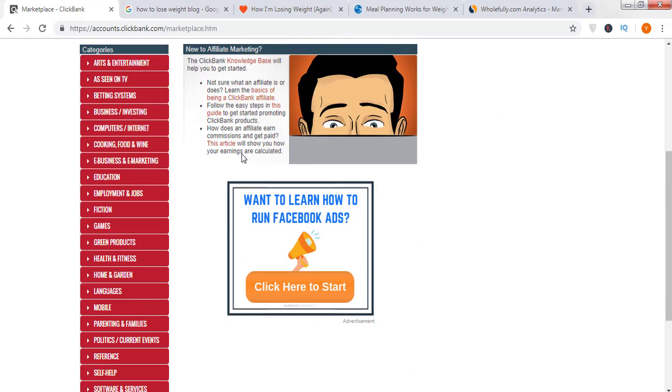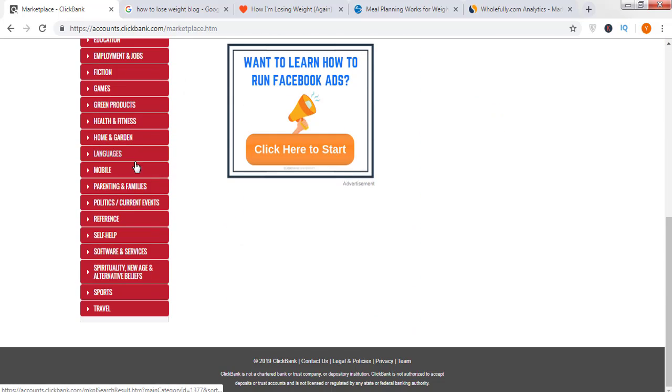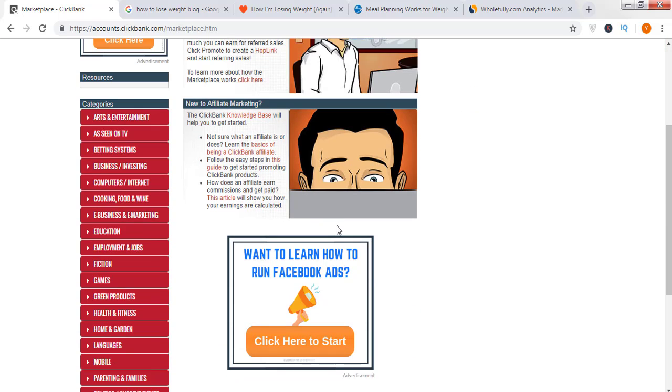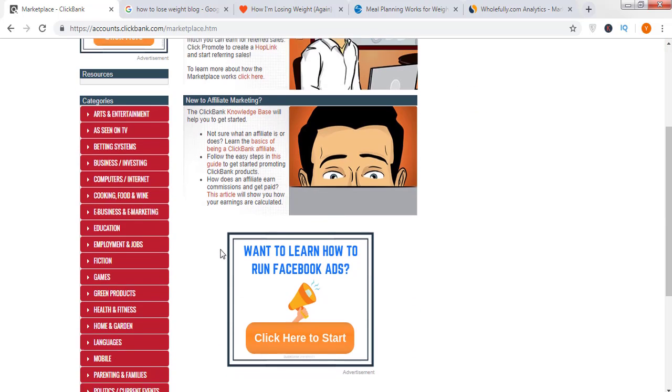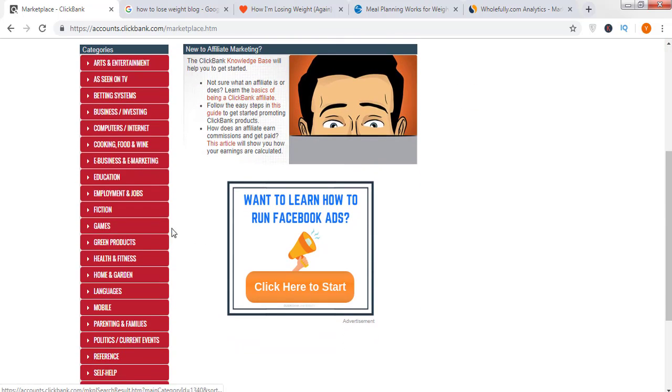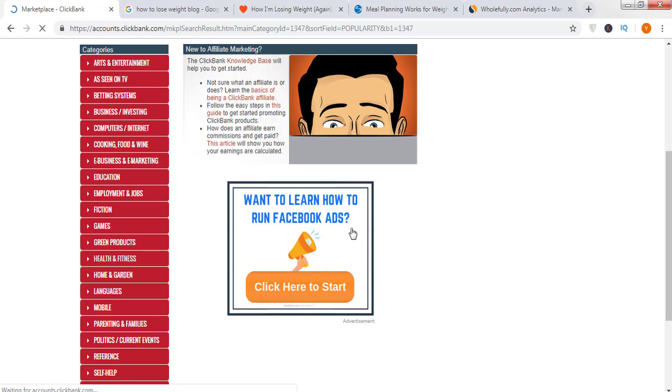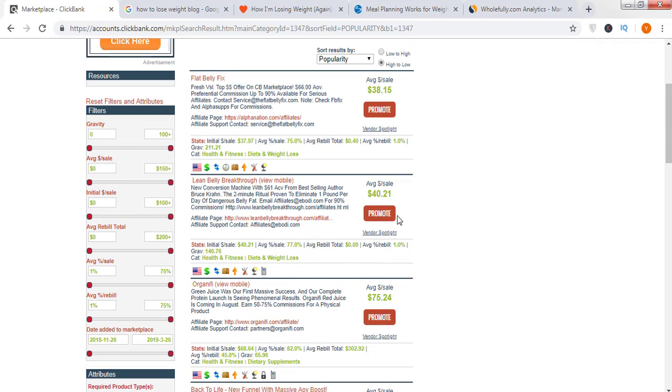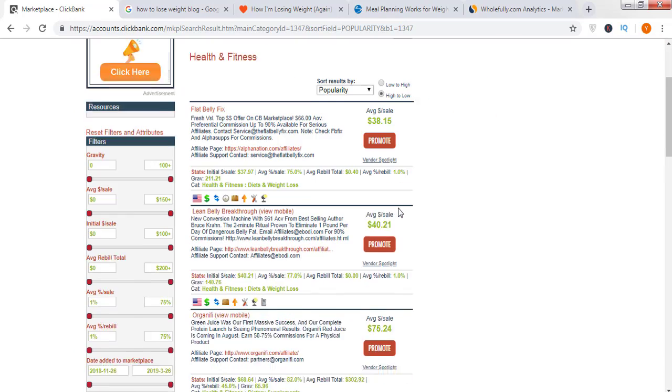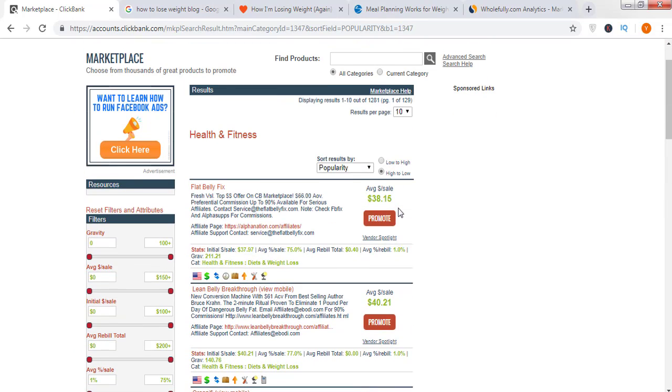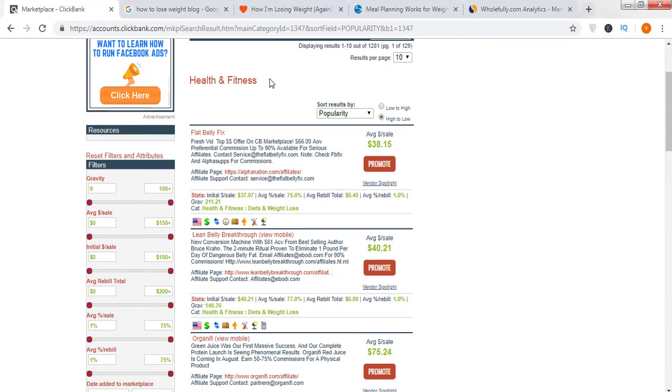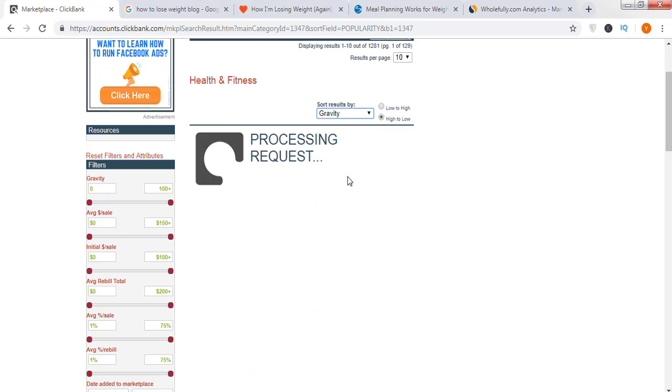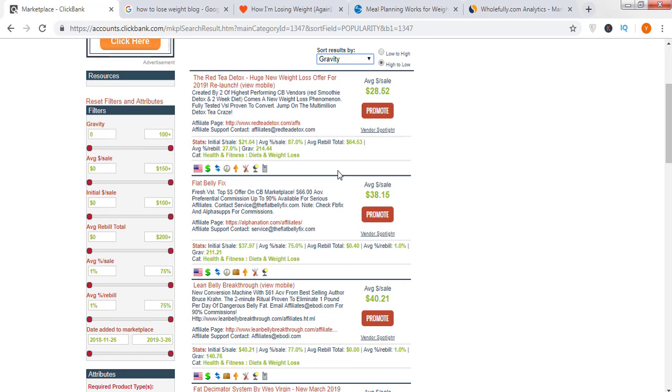Here you're seeing different categories out there. For this strategy, I recommend you move to health and fitness. Where is health and fitness? This is health and fitness, click on this. Now you've landed on the health and fitness products page. You're seeing different products out there. On top of it you're seeing a filter. Currently it's showing based on popularity, however we need to select this as gravity.